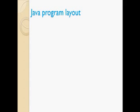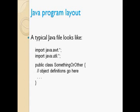Java program layout: this is the basic layout for a Java program. We simply import java.awt and java.util, which are predefined classes in Java, and then call all the methods in the awt class within the awt file.